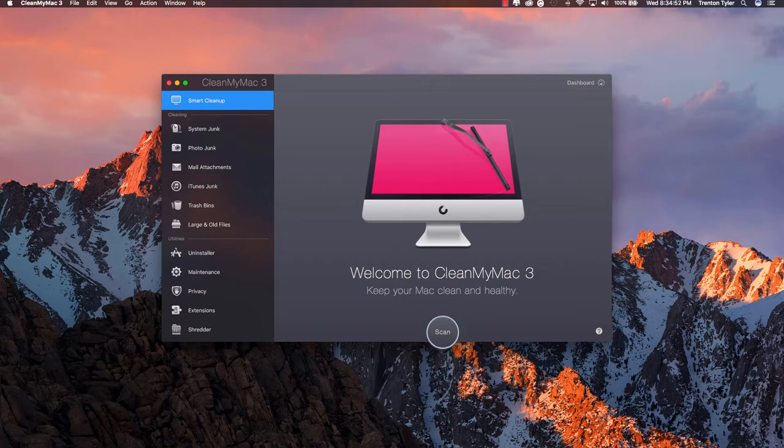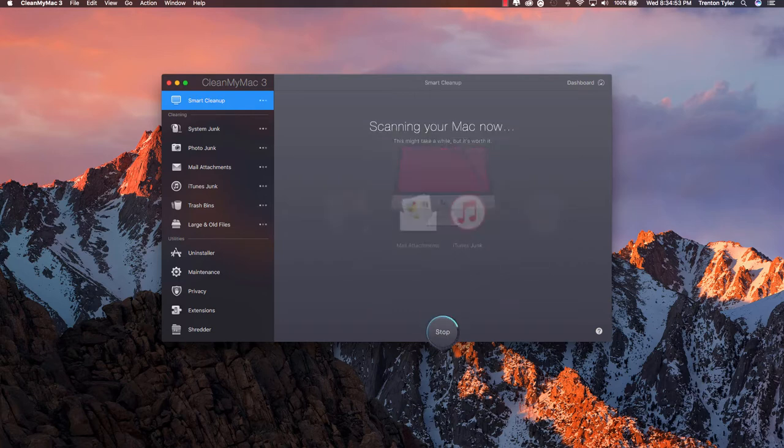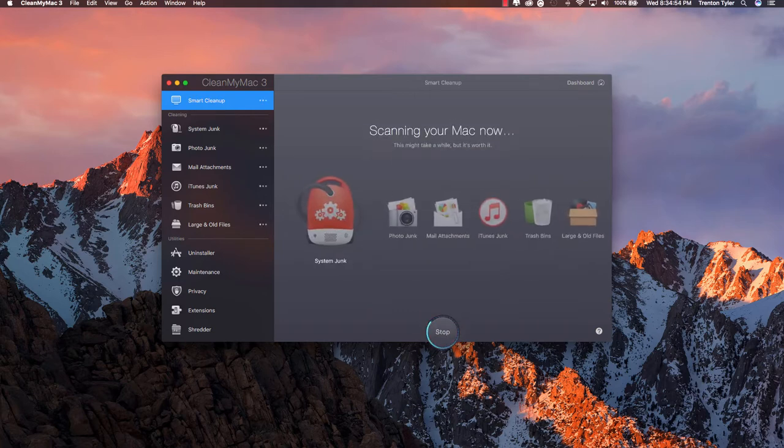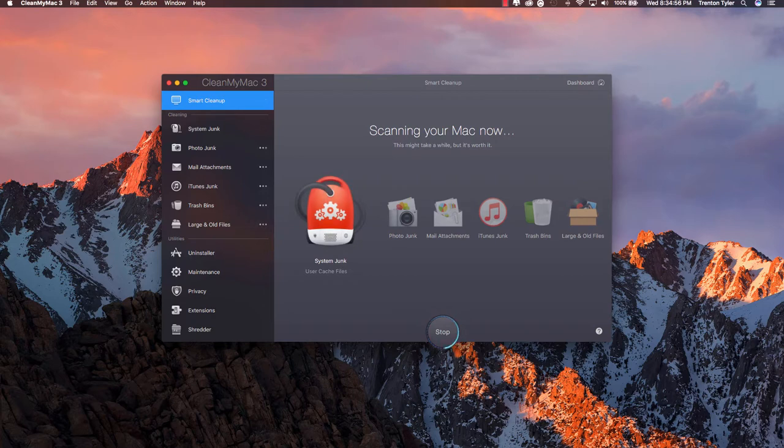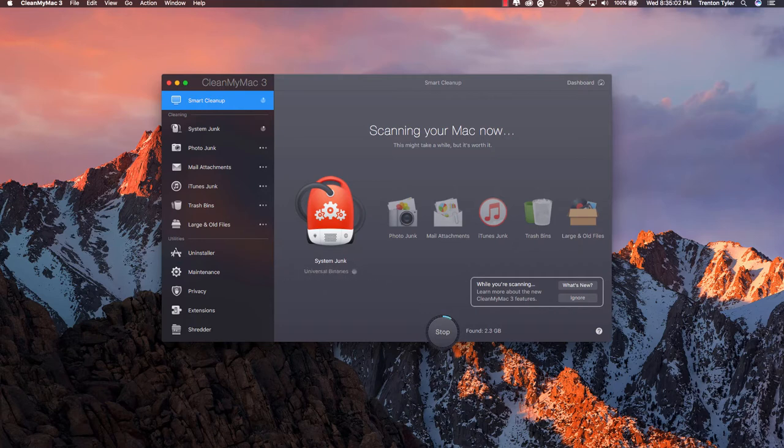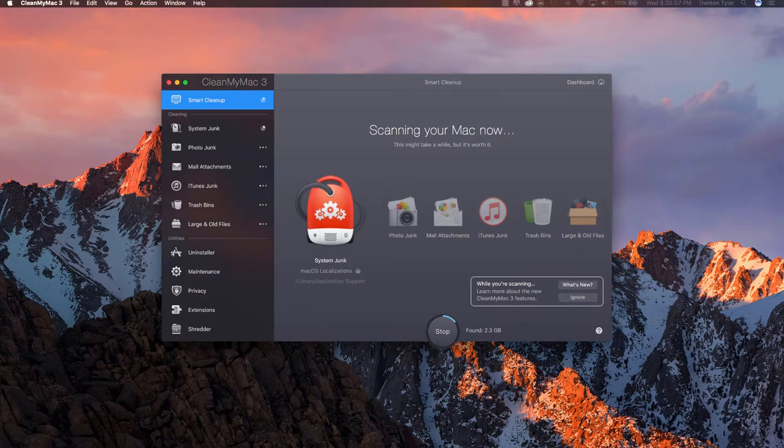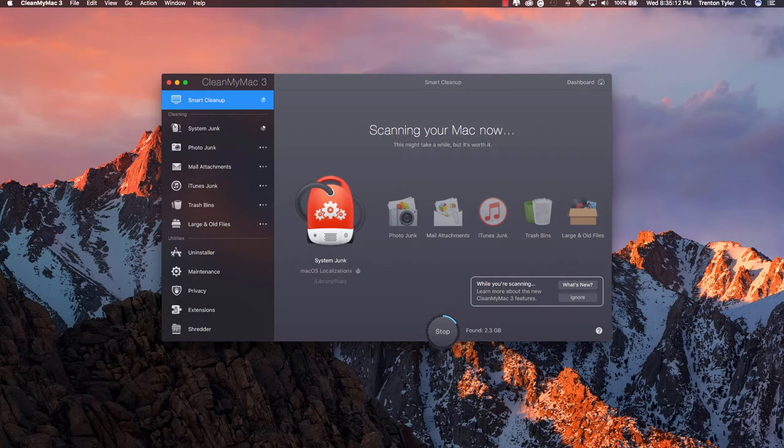We are just going to go ahead and do a quick scan on that. It is just going to go through all of these different 6 categories so you got system junk, photo junk, mail attachments, iTunes junk, trash bins and large and old files. Now large and old files is probably my favorite on here just because last time when I did one of these smart clean up scans it found a 60 gigabyte file and I was running pretty low on hard drive space and that cleaned it up a lot.